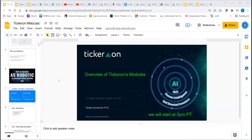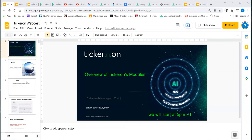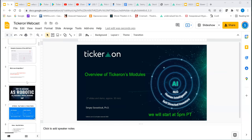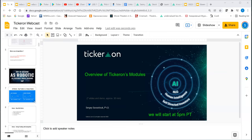Today I'm going to talk about an overview of TKRON modules. It's going to be a somewhat unusual webcast — we'll be talking briefly about the modules and some recommendations for which module to use if you are a day trader, swing trader, or investor. My name is Sergei Savastuk, and I have a PhD in Applied Mathematics.